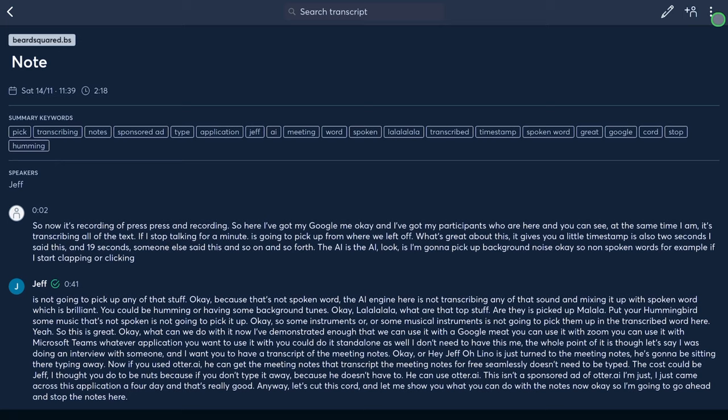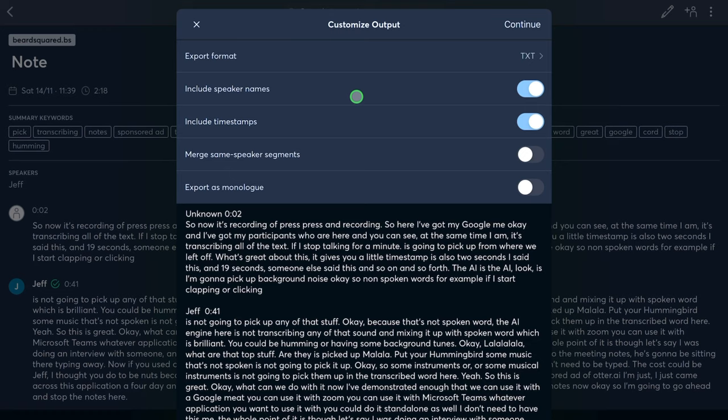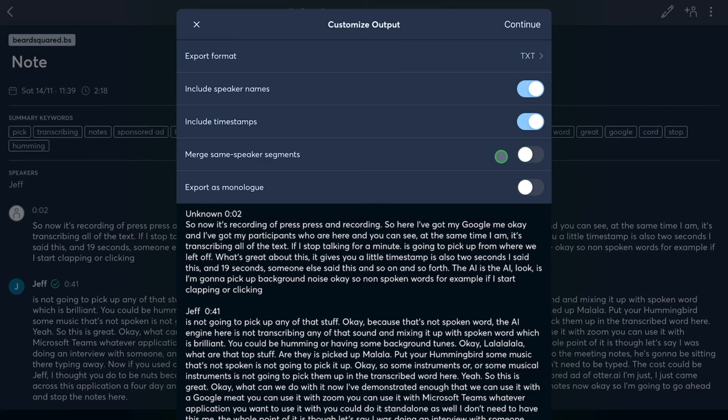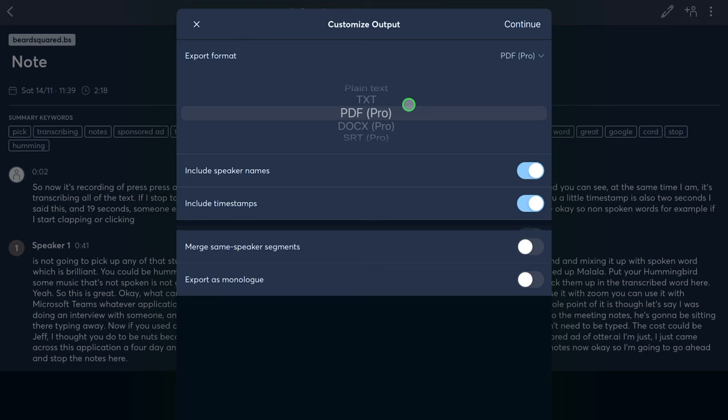Let's go ahead and export this. I'm going to export the text as a TXT file. A couple of options before I export: include speakers' names, include timestamps — very important — and merge same speakers' segments. I don't want to merge them; I want to keep them separate and not export as a monologue, since this is a conversation between several parties. Plain text and TXT are the formats available on the free account, and you've also got PDF, DOCX, and SRT on the paid plan.